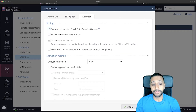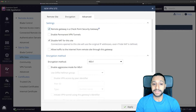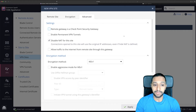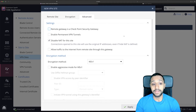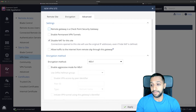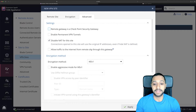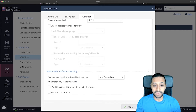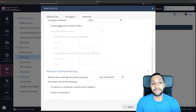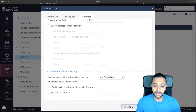Moving to advanced, you have a few additional options. The remote gateway is set as a Checkpoint security gateway, but it's actually a UDM Pro. We don't want 'enable permanent VPN tunnels' ticked. We've got 'disable NAT for this site' — if you want to enable NAT you can untick that. You can also allow traffic to the internet from this remote site to go through this gateway. Further down there are more encryption methods and certificate matching — you can use certificates instead of a pre-shared key.